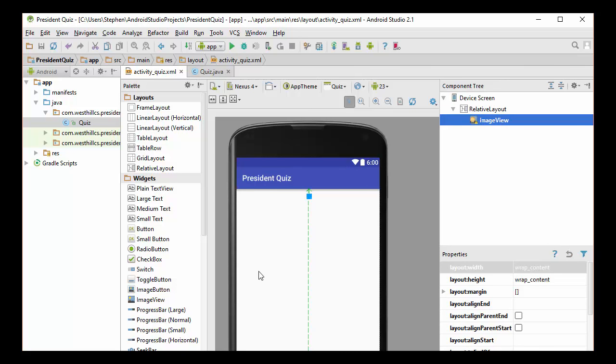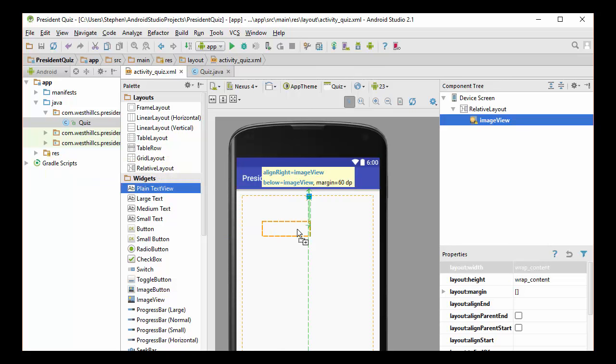And then let's put underneath that a box to hold the question. So that should just be a plain text view. And I'll line that up underneath.